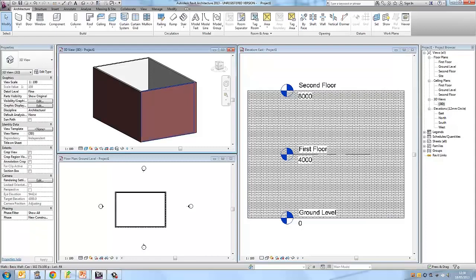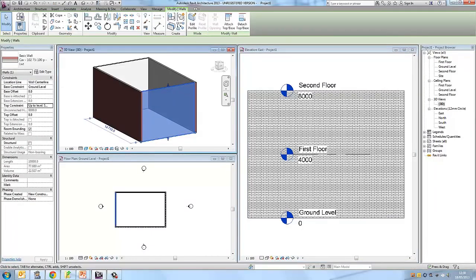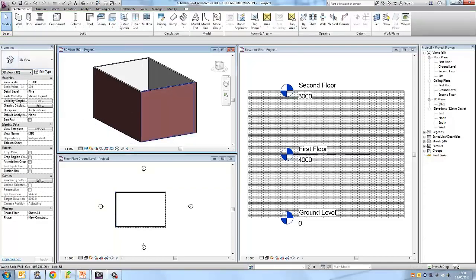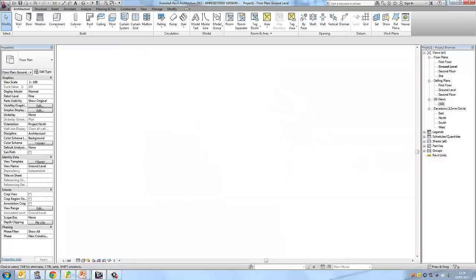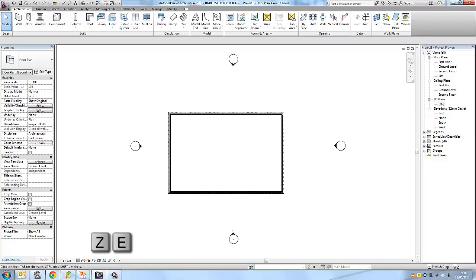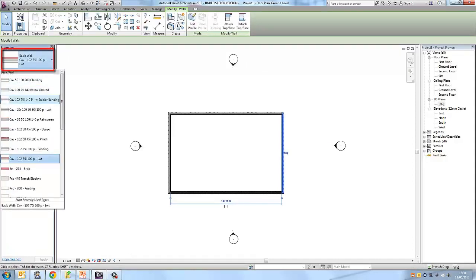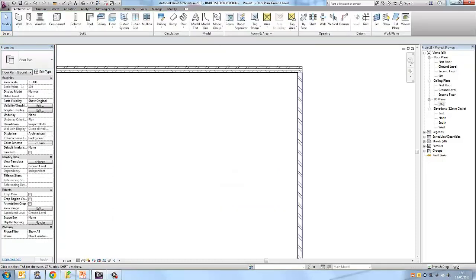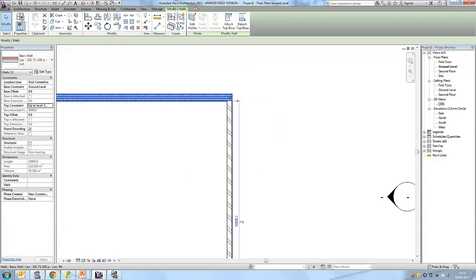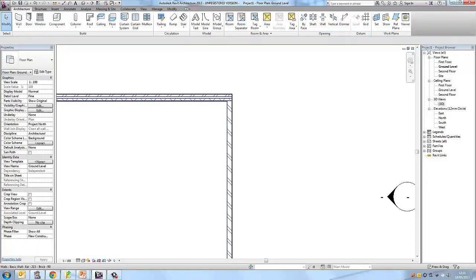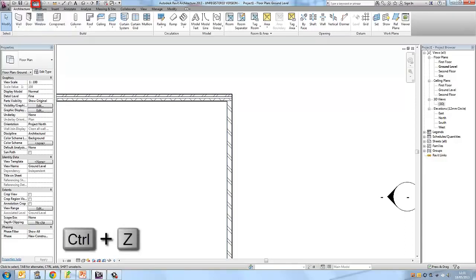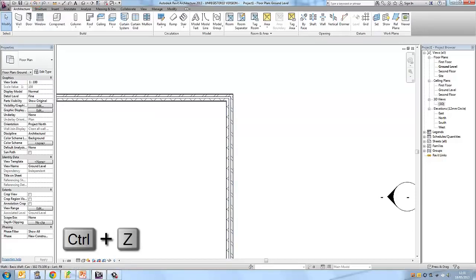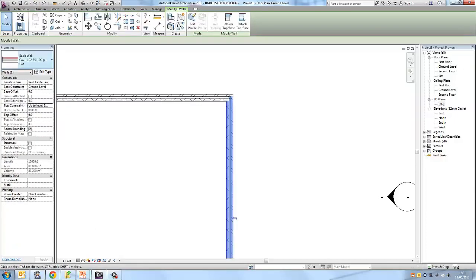If you want to change the wall type, go to the type selector in the properties palette. Click on a wall — let's change it from basic wall cavity to brick. You can see the difference: one shows the cavity and the brick layer, the other is just a basic wall. Press Ctrl+Z or use undo in the quick access toolbar to revert the change back to basic wall cavity.